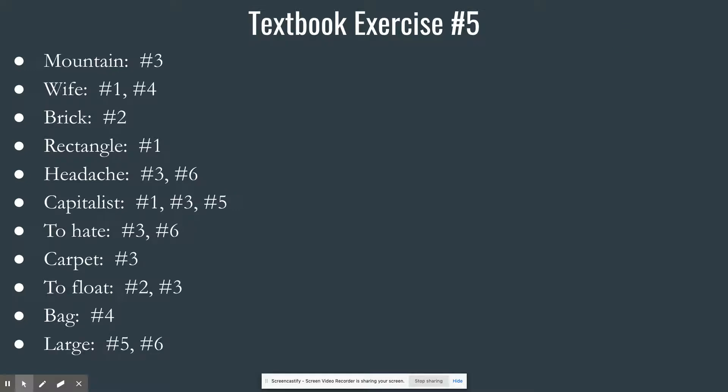Number eleven: large — something that is not small. That's rule five because it's negative, and rule six because it's the wrong part of speech. 'Large' is an adjective; 'something that is not small' is a noun phrase. Number twelve: life — a roller coaster that we all ride. That's really moving, but one, that's not the essential attribute, and two, that's a figurative definition — a metaphor.